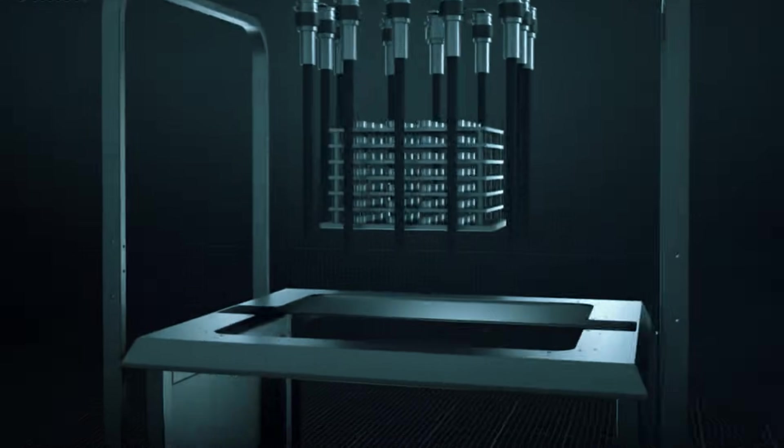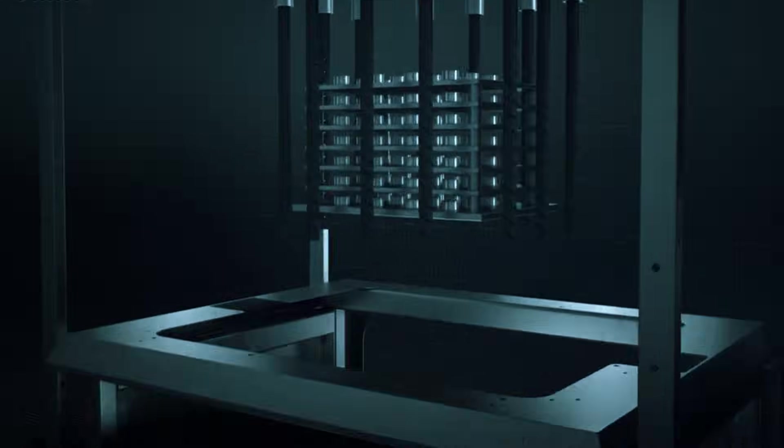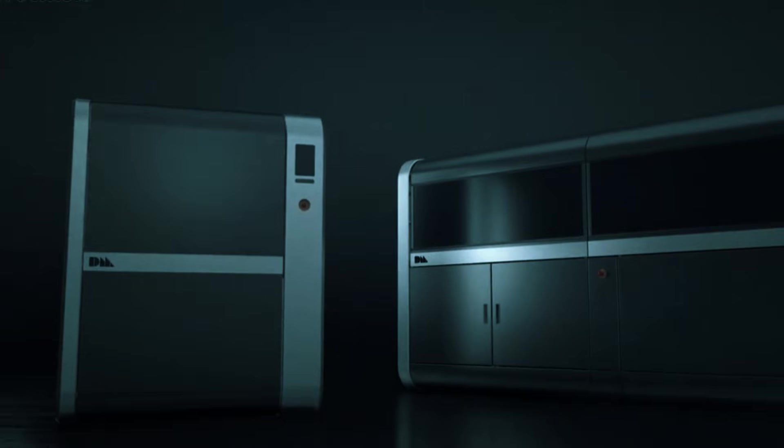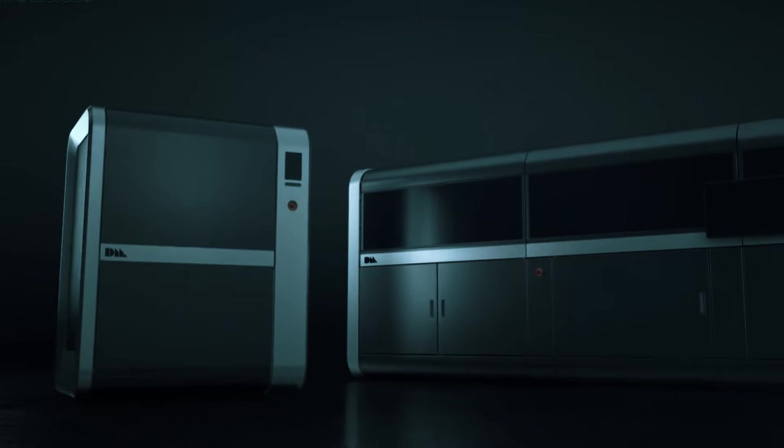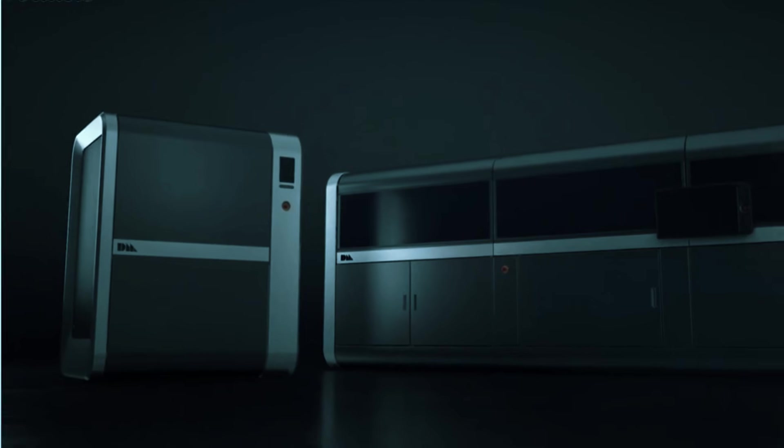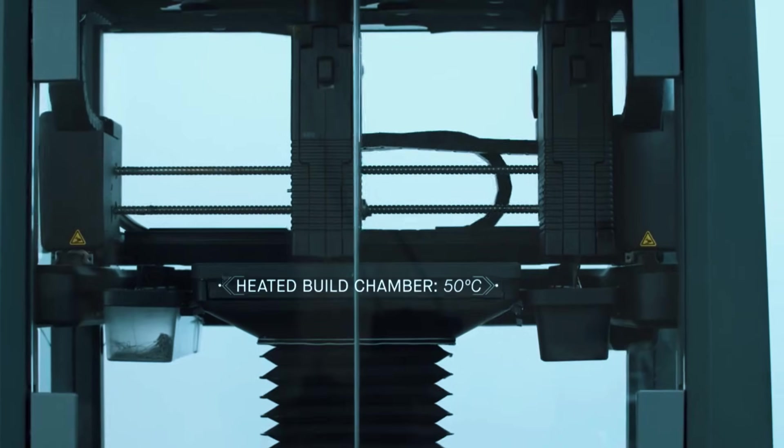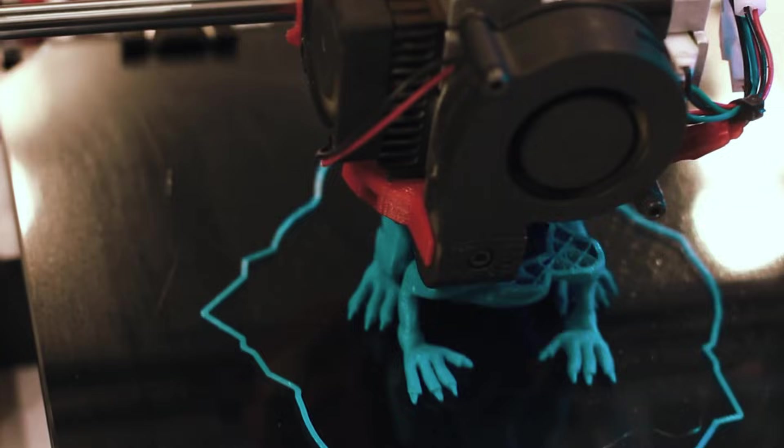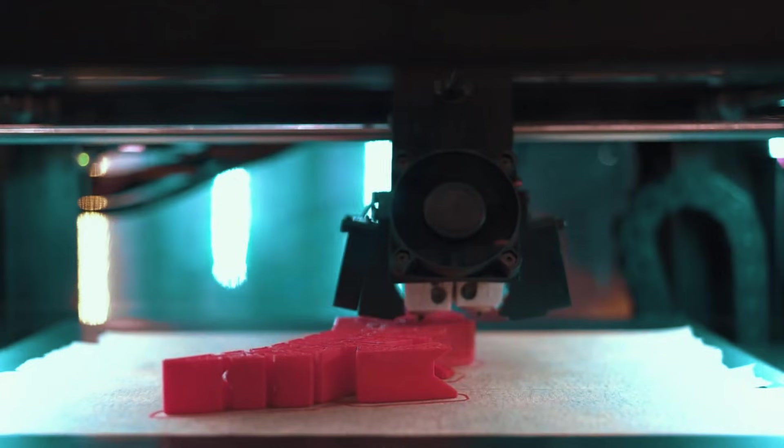Most people think metal 3D printing costs a fortune and requires an engineering degree to operate. That's not true anymore. The real problem? Choosing the wrong printer and wasting thousands on something that doesn't fit your actual needs.